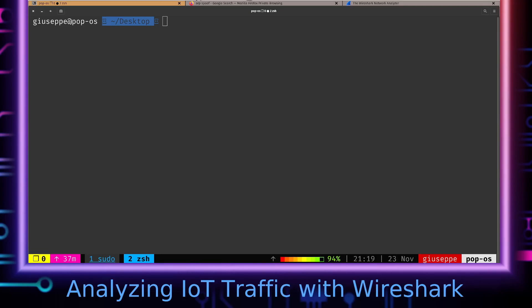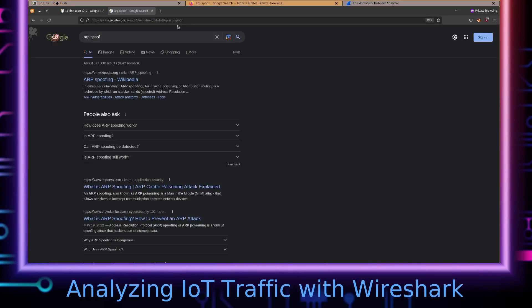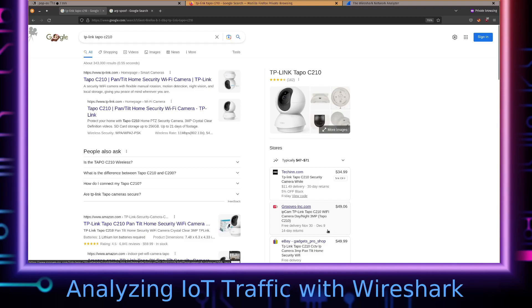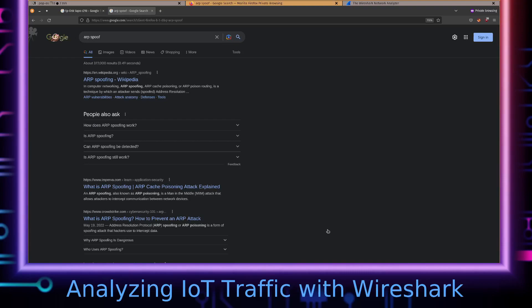So what we're going to be doing is we're going to get a man in the middle between an IP camera and the Android application that is meant to be paired with that camera. The camera we're going to be doing this with is the TP-Link Tapo C210, and we'll be able to—what we're going to be doing to get the man in the middle is an ARP spoof.